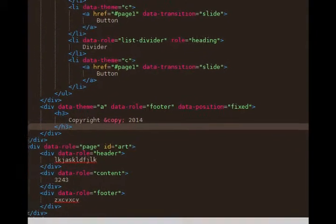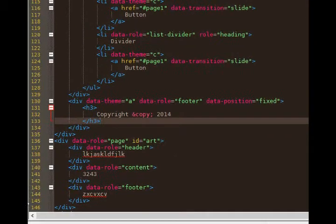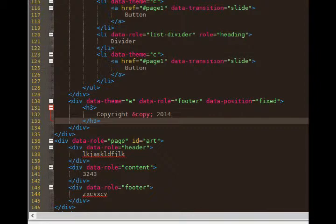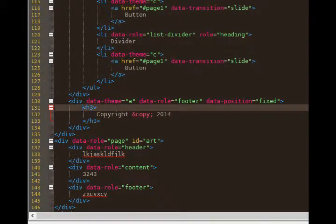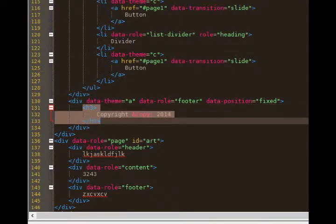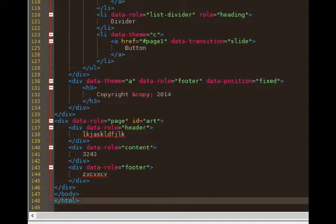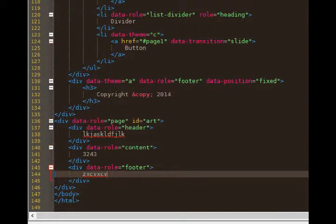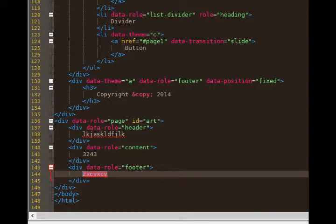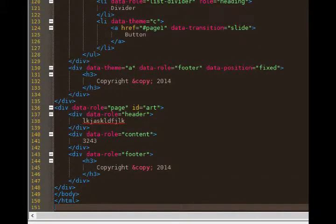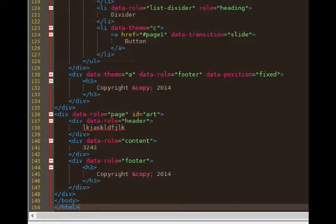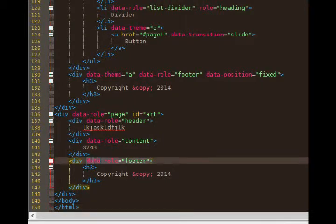Alright, so what I need next is my footer. I can just borrow the footer that I've already got from the previous page. So line 131 to 133, I can copy that. And instead of this placeholder text, I can paste. It's going to be the same amount of text, so I just paste it.